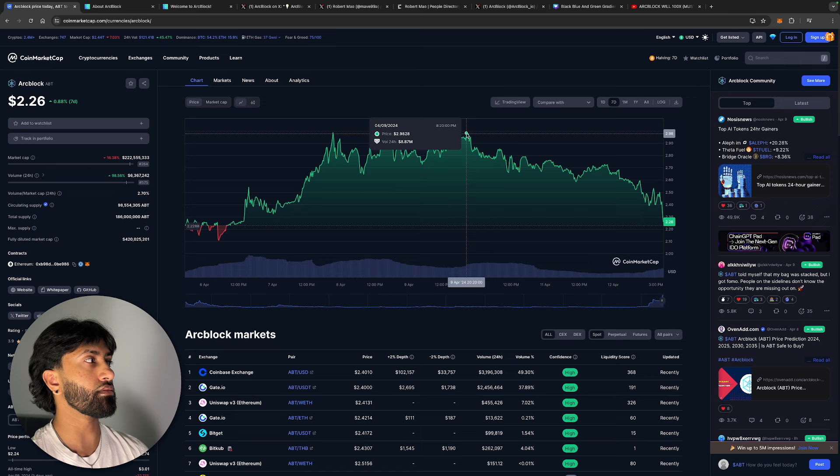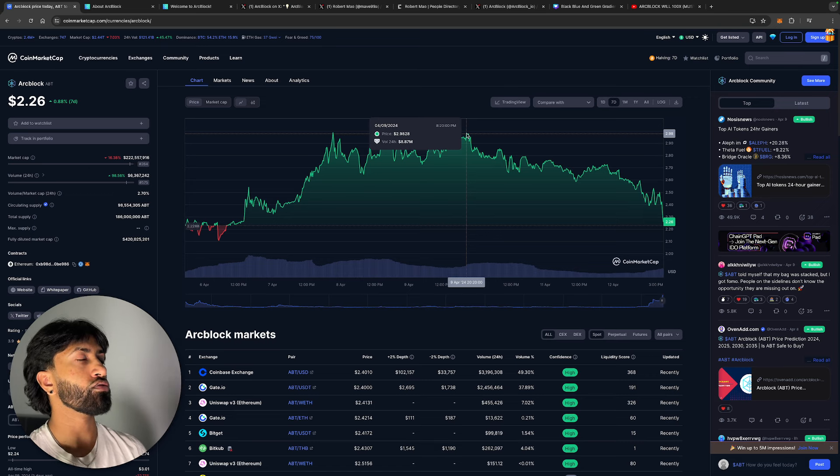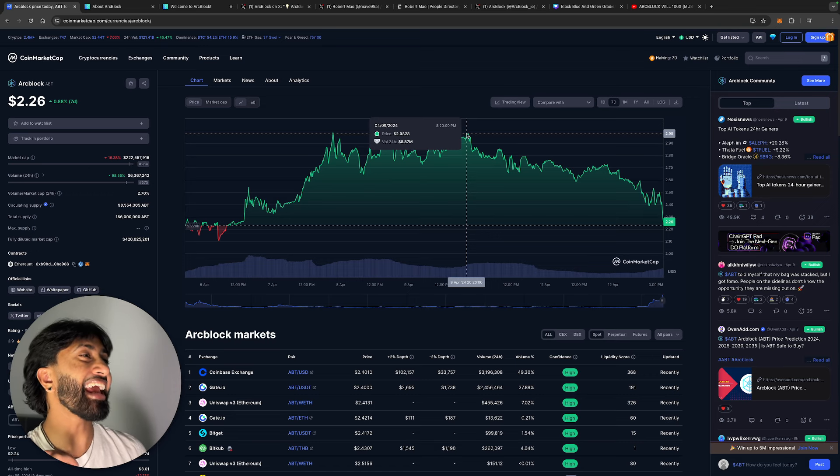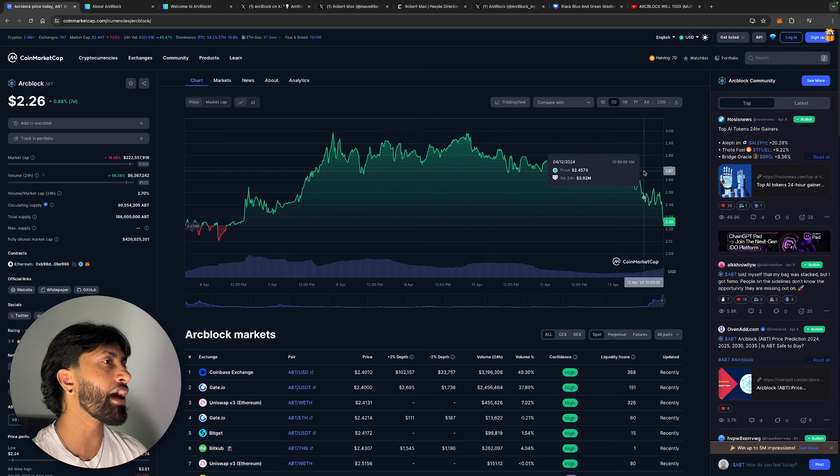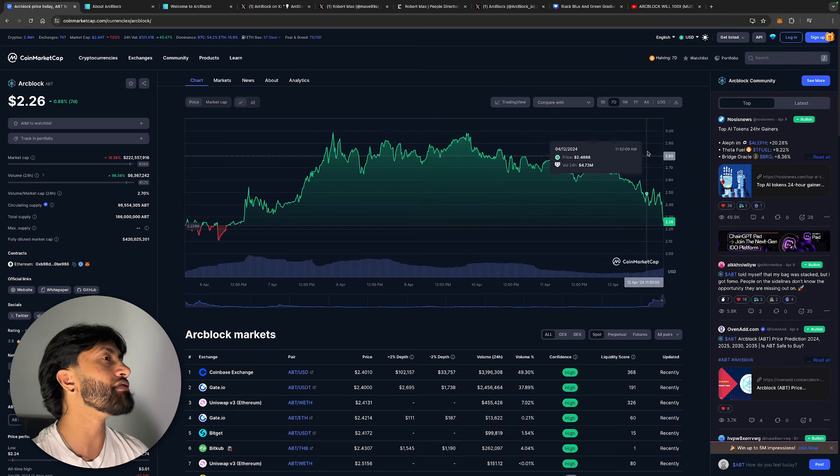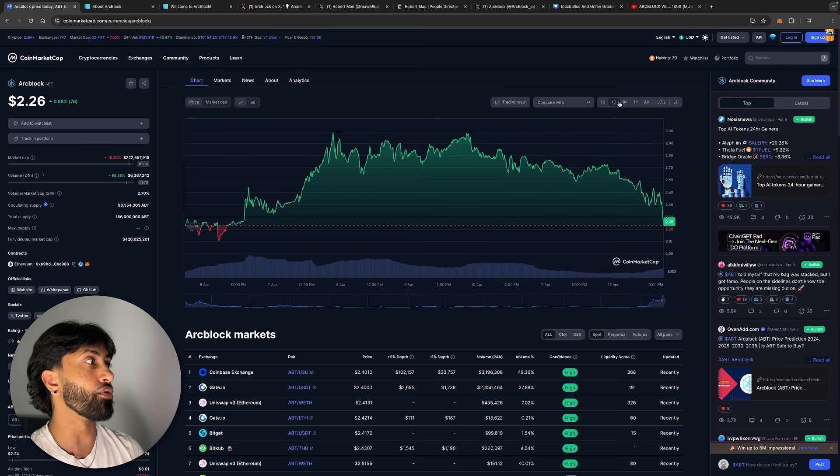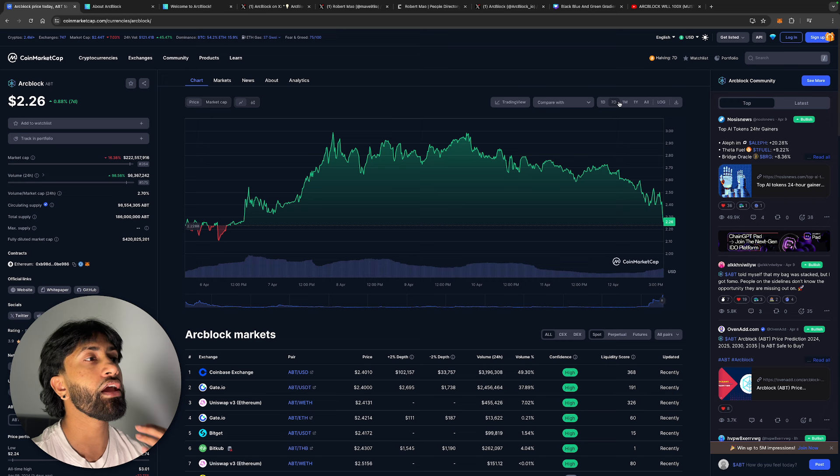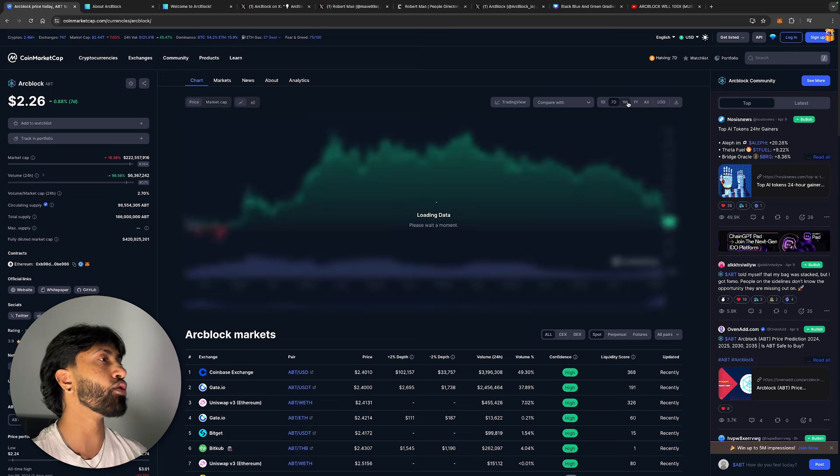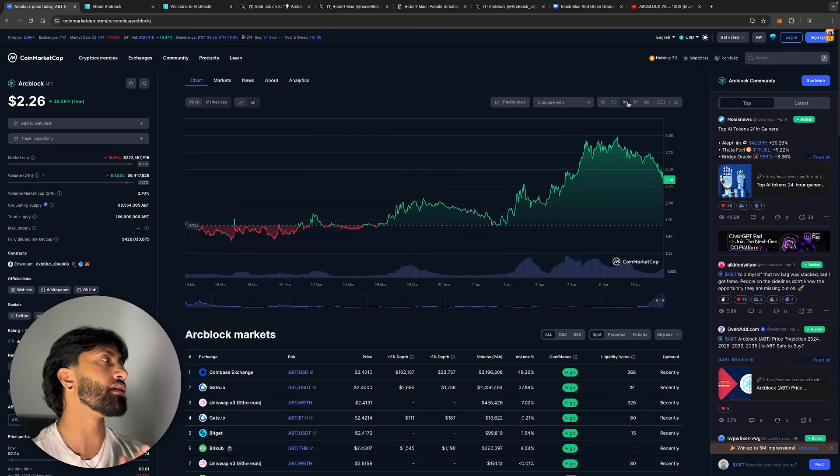Since then, going to $3 is literally almost an 80% increase from the price that I called it at. Obviously it did retrace because, along with the entire market, everything is down.